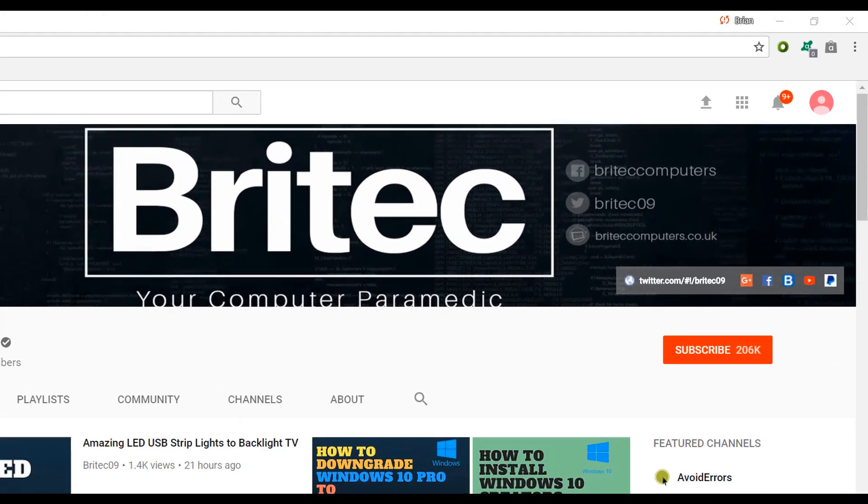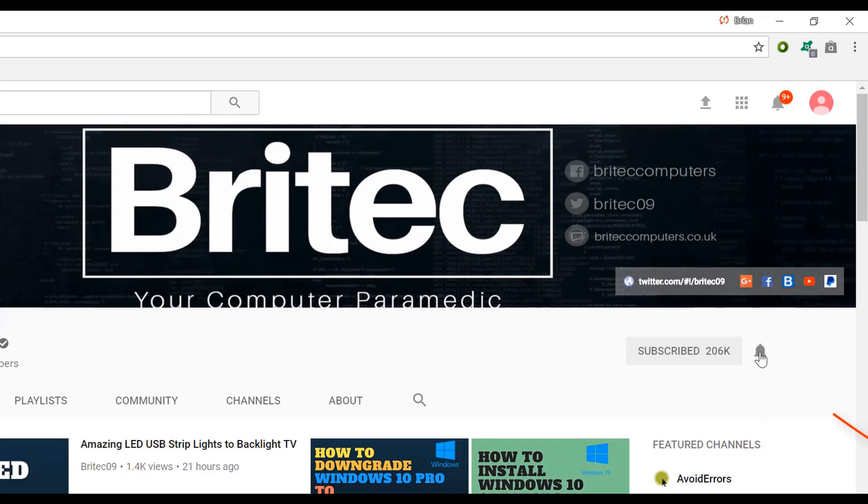Now if you haven't subscribed yet, hit the big red subscribe button on my YouTube channel and hit the bell notification button next to that to be notified when we upload new videos.